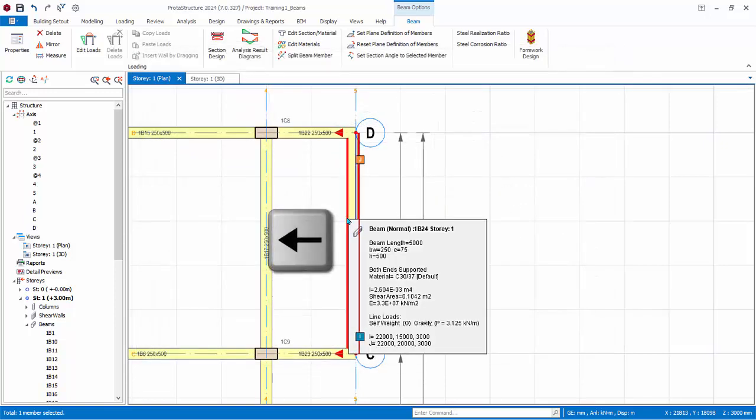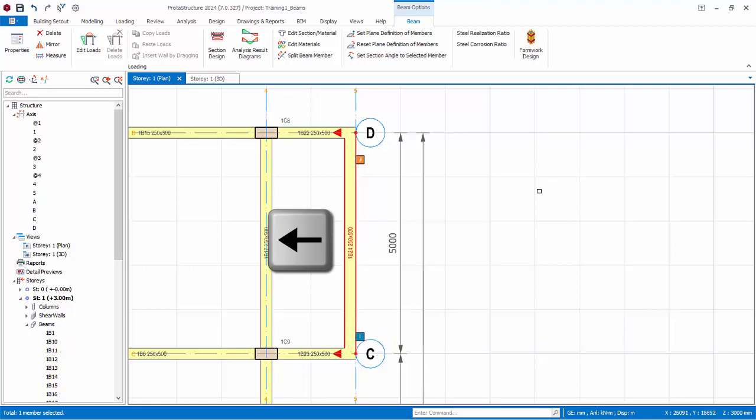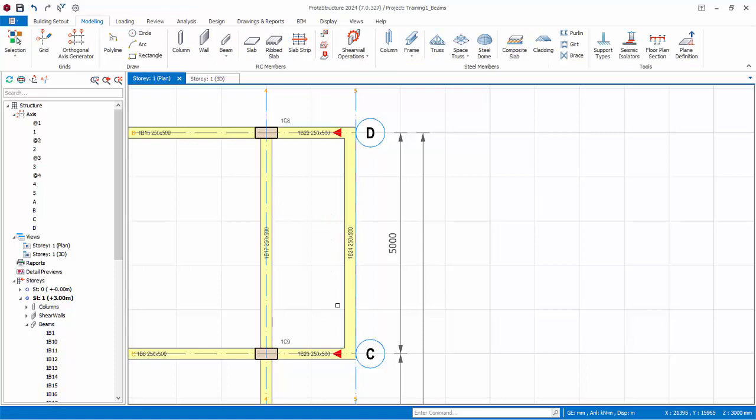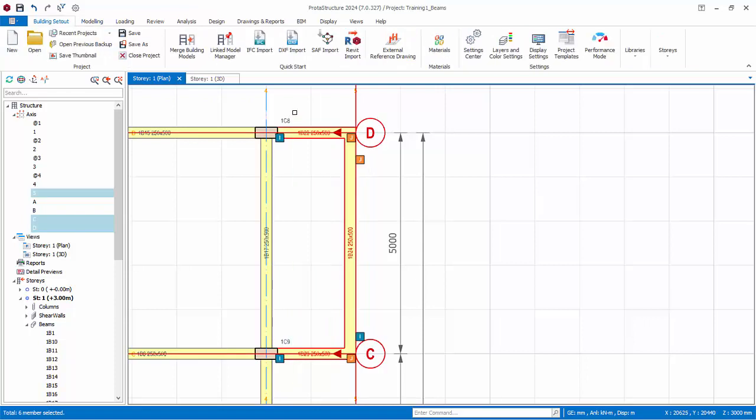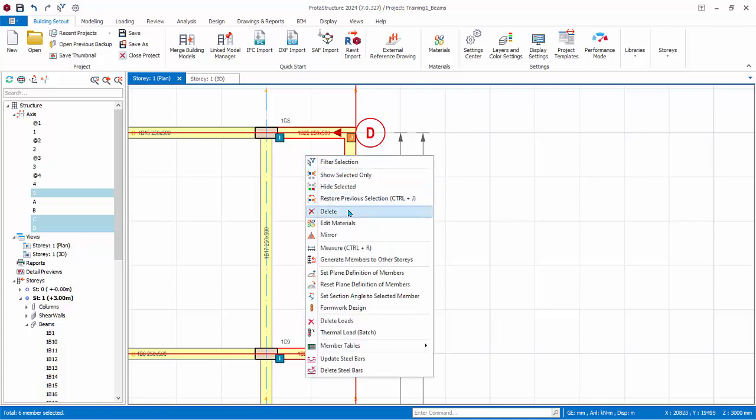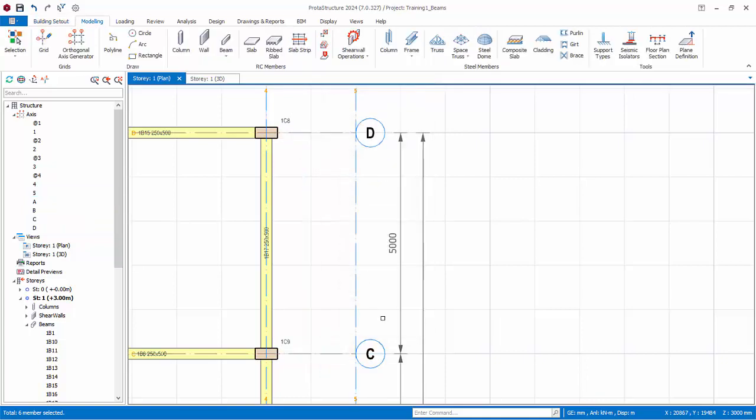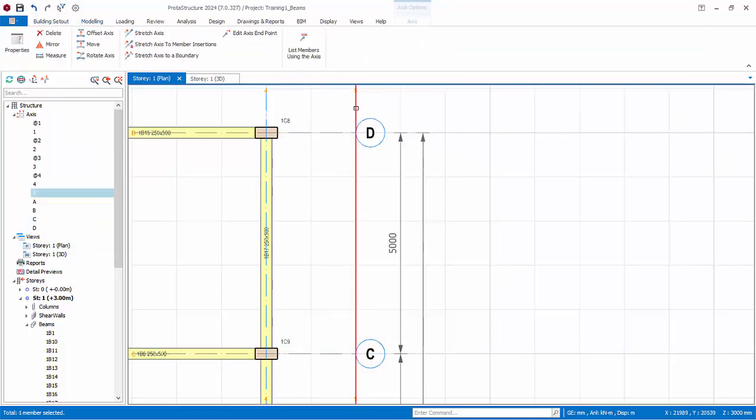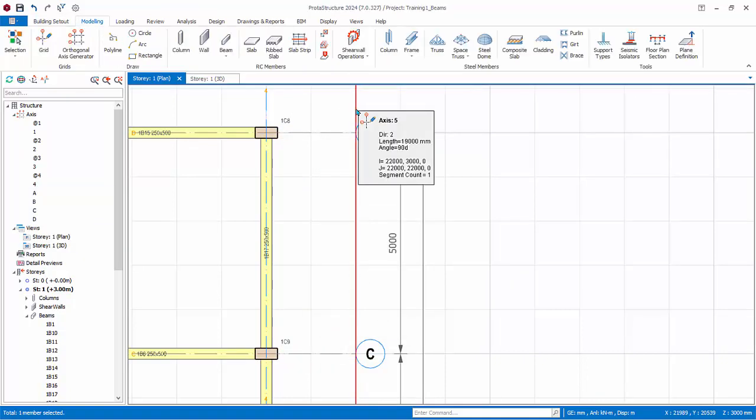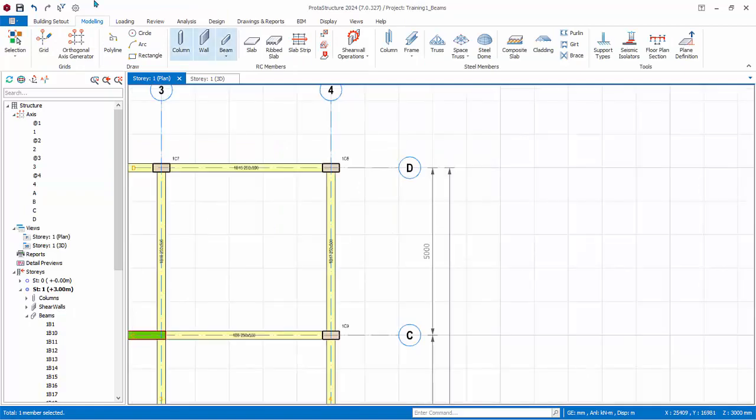Select this beam and use the left keyboard key so the beam right edge is aligned with the axis. Note, you can also move columns and walls this way. Let us delete the last three beams we have created. Select these beams using any method. Right click delete and choose to delete beams only. Delete also the newly created axis as it is no longer used. Save the model.